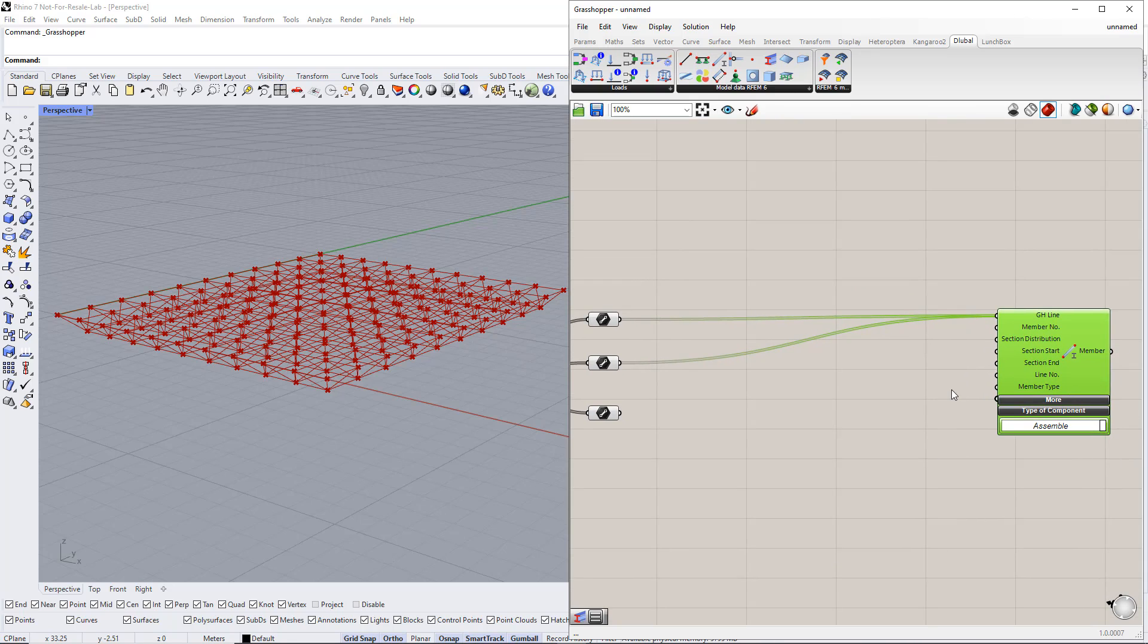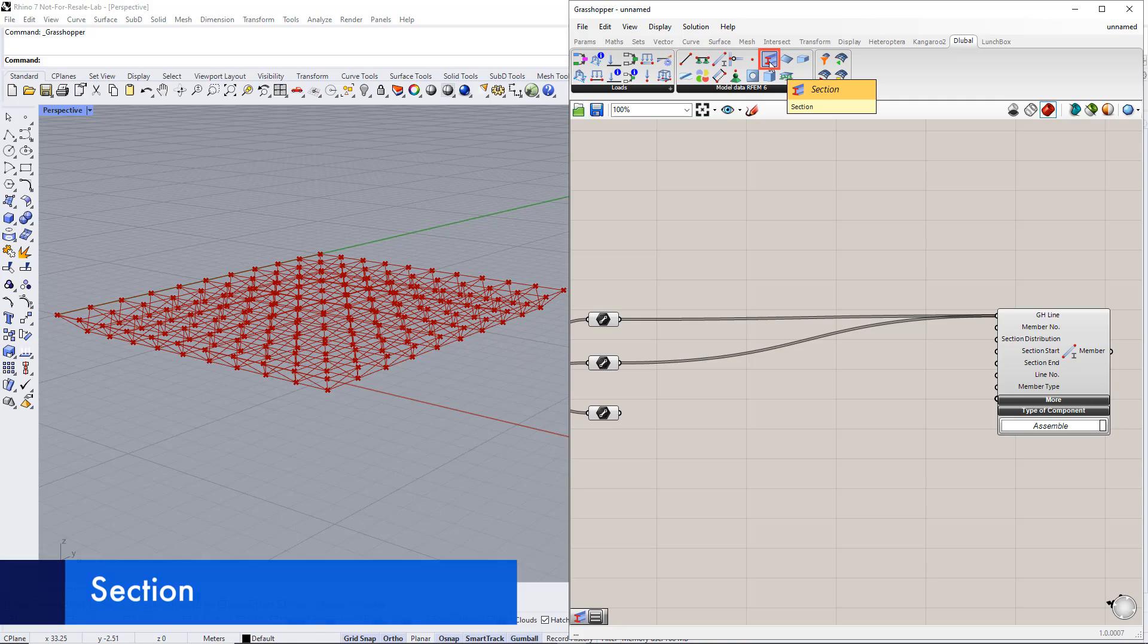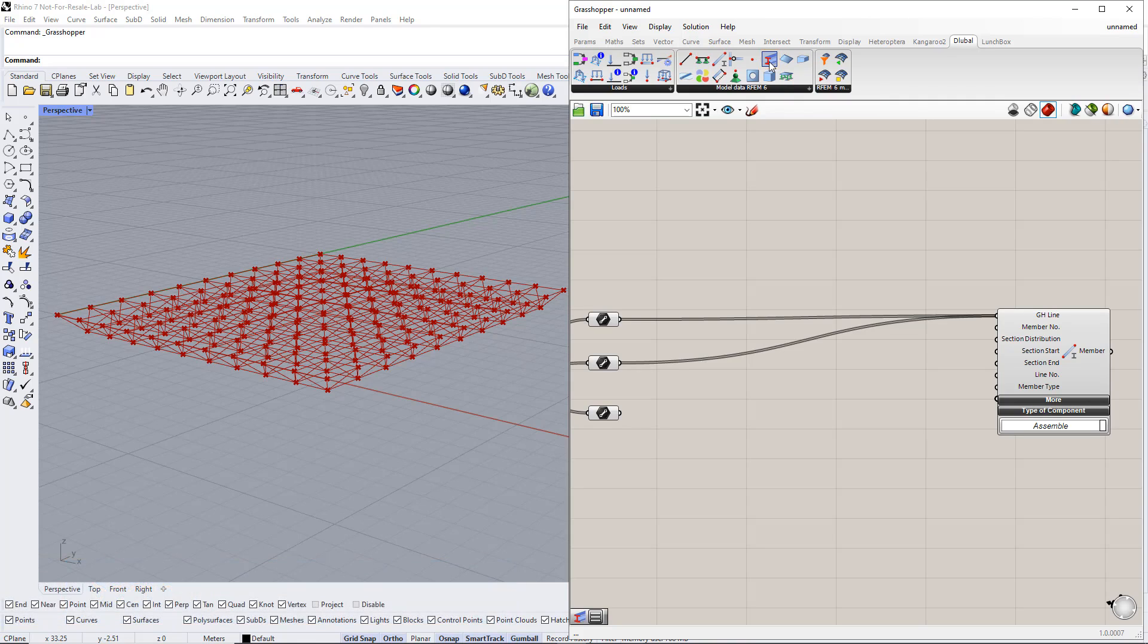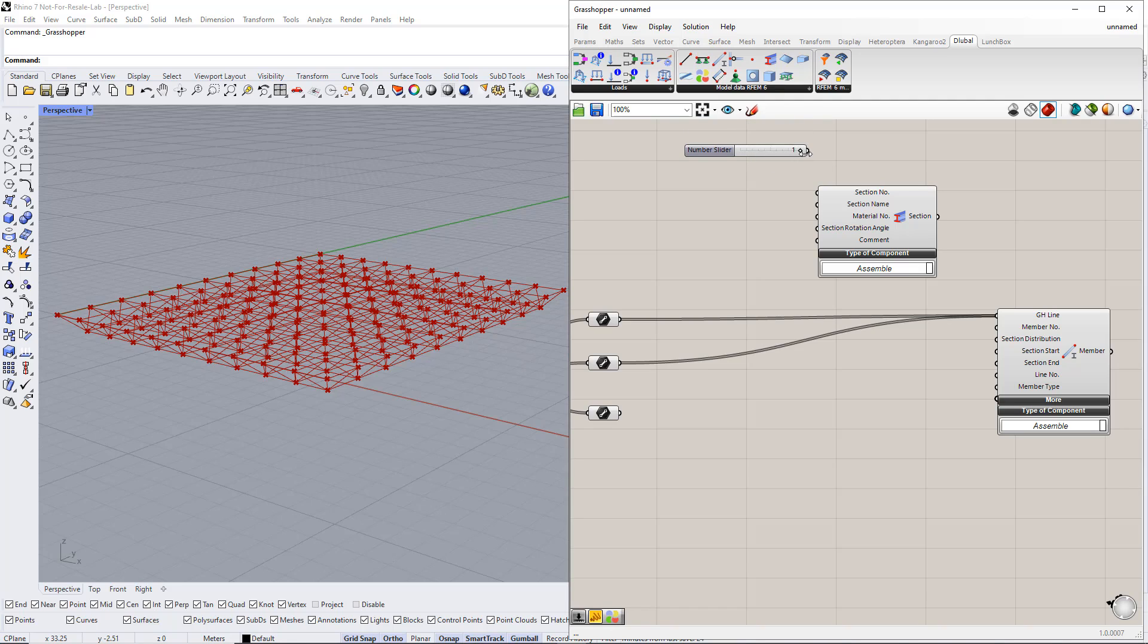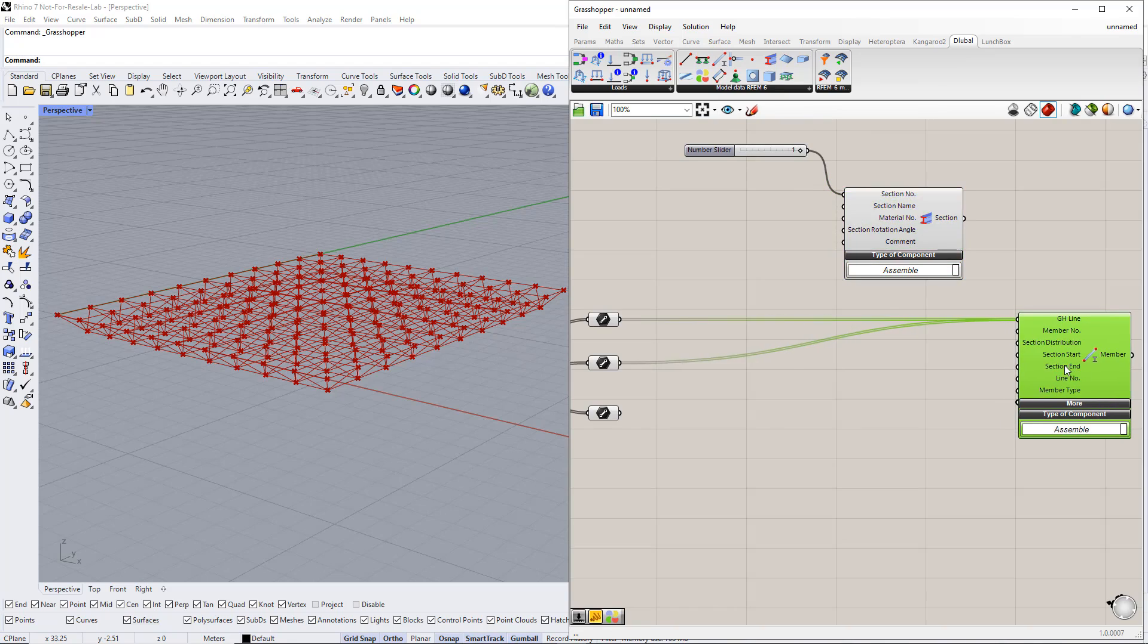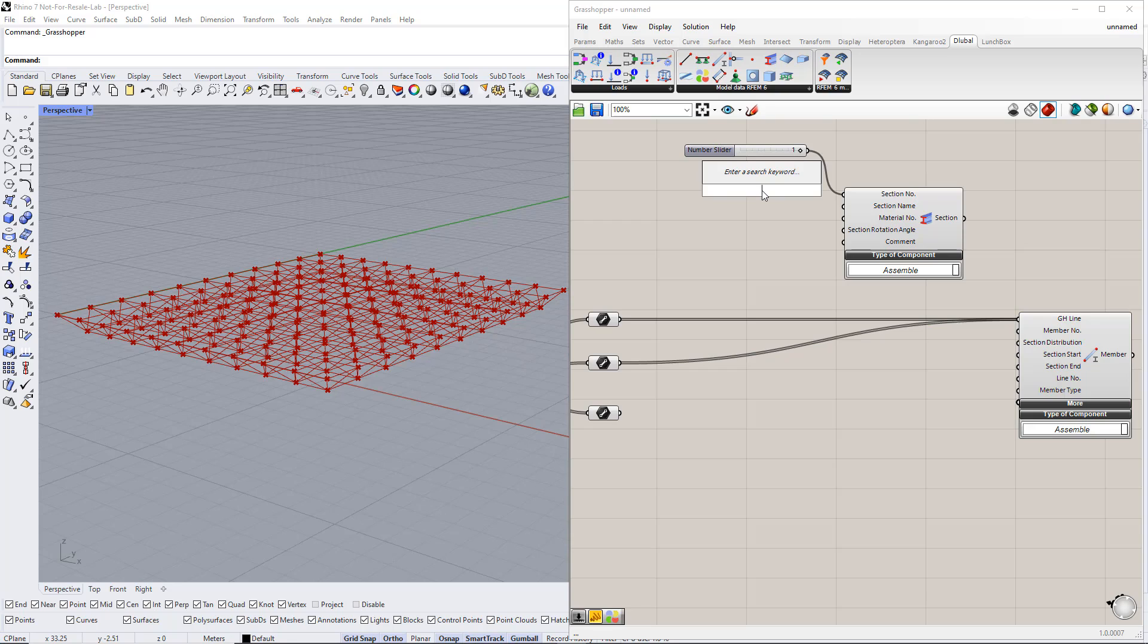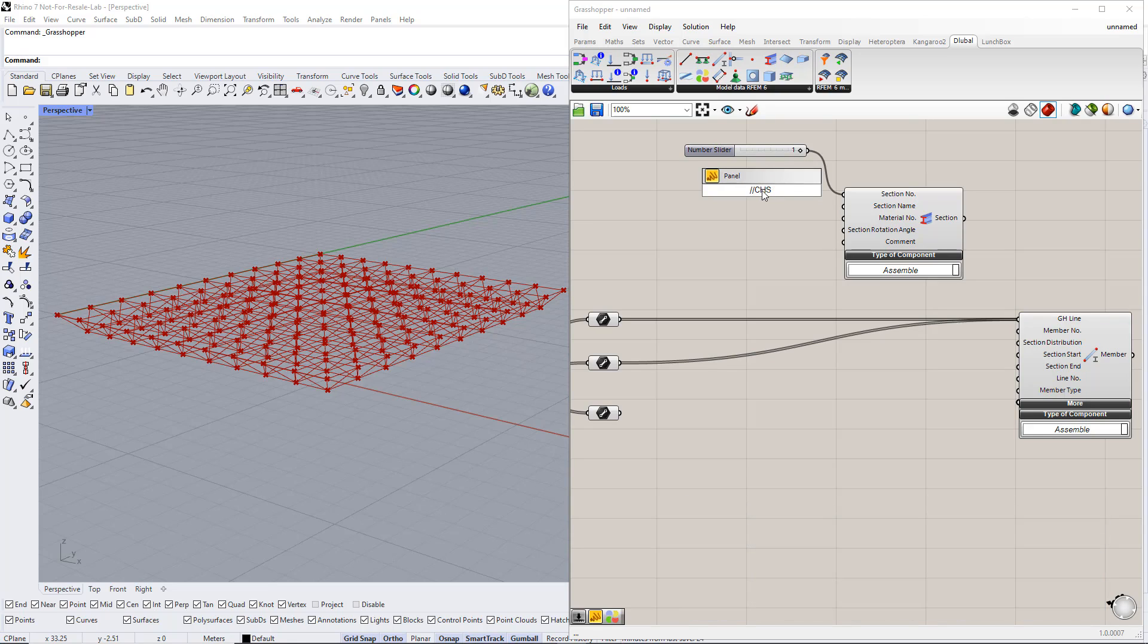In the next step, we define the cross-section using the section component in the Delubal tab. Then we enter number 1 for the cross-section number. And CHS 82.5 times 5 for the section name.